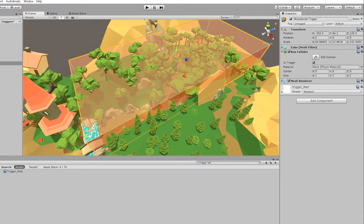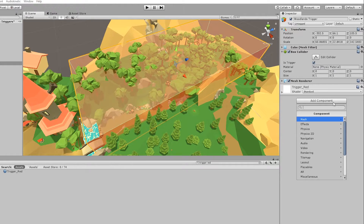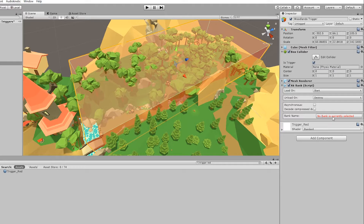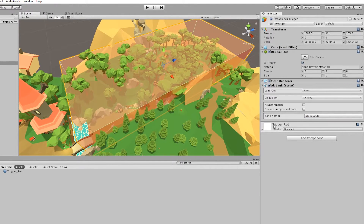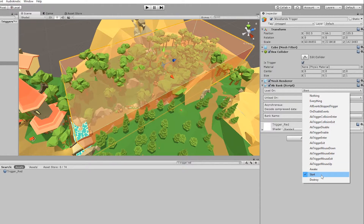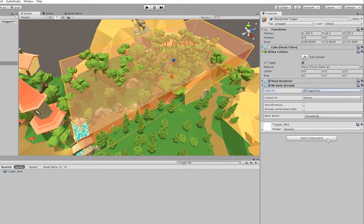What we want to do with this trigger is load a sound bank. With the Woodlands Trigger selected in the hierarchy, go to the Inspector, click Add Component, search for 'AK Bank', and press Enter. Let's select the sound bank — go to Bank Name, Banks, Default Work Unit, Region, and choose Woodlands. What the AK Bank will do right now is load the sound bank on Start, but that is not what we want. We want it to load once the player enters this trigger. So uncheck the Start option and enable AK Trigger Enter. This option is triggered whenever something enters the trigger on that same game object — in this case, the box collider.